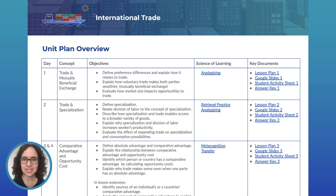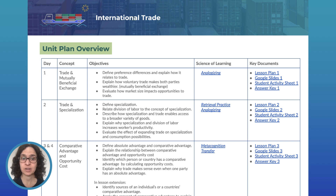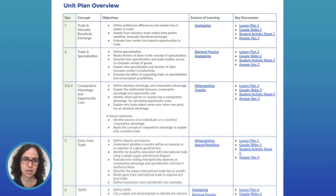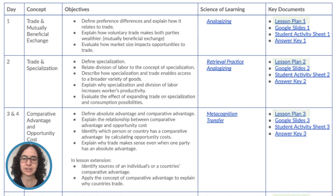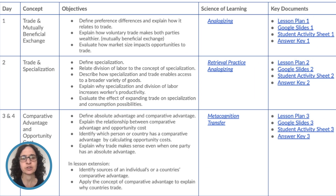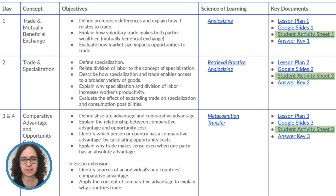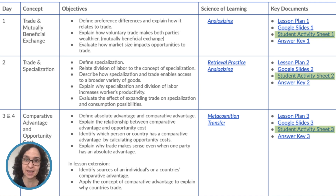As the teacher, you have access to the unit plan overview doc, which links to everything you need throughout the six days. You also have a teacher lesson plan for each day, Google Slides to accompany the lesson, and answer keys for everything that only you can access. Students have an activity sheet for each day that they can copy, work off of, and add their answers to.